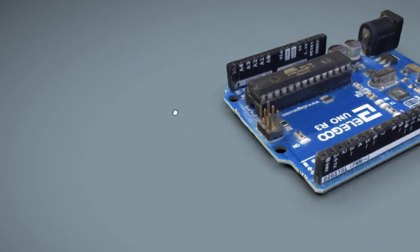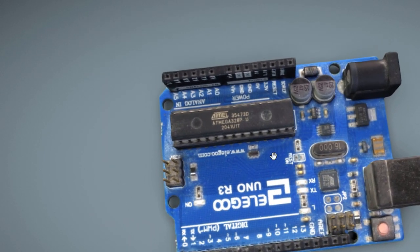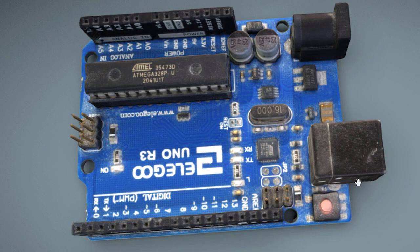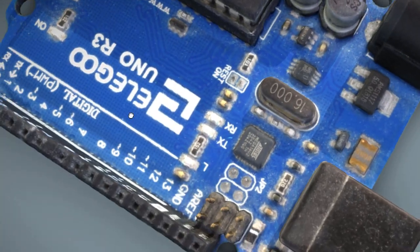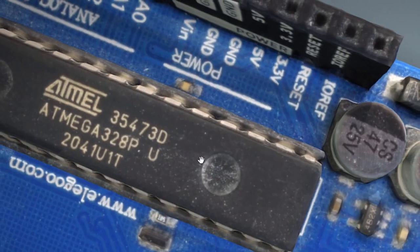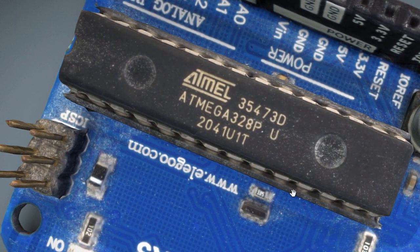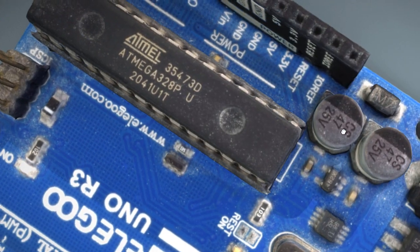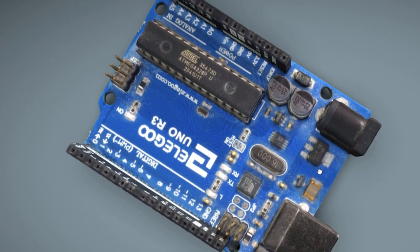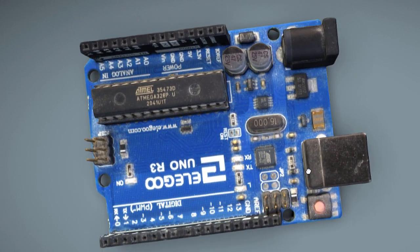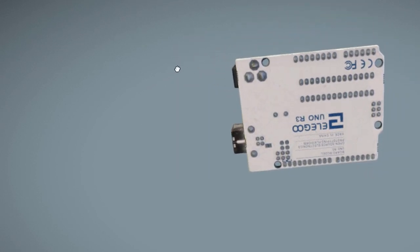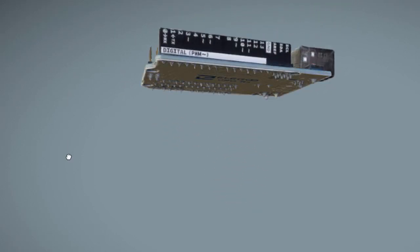Let's begin by understanding what Arduino is all about. Arduino is an open-source electronics platform that has transformed the landscape of prototyping and DIY projects. At the heart of Arduino lies a microcontroller, a small computer that can be programmed to perform a wide range of tasks. It provides a user-friendly interface and a supportive community, making it accessible to enthusiasts of all levels. Let's dive into our 3D model of Arduino, meticulously designed to provide a comprehensive view of the board and its components. This detailed model will give you an up-close and personal look at the physical layout of Arduino, enabling you to understand how all the pieces fit together and function as a cohesive unit.